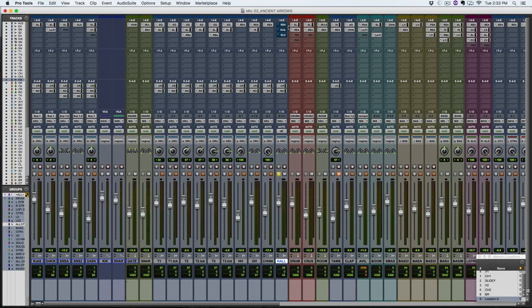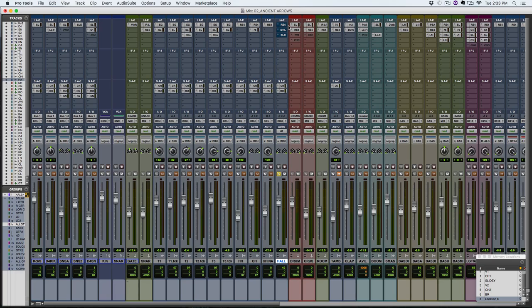I think this room track could add some body and thickness to the snare, but I don't want to mess it all up with the bleed of the cymbals and the low end of the kick and everything.